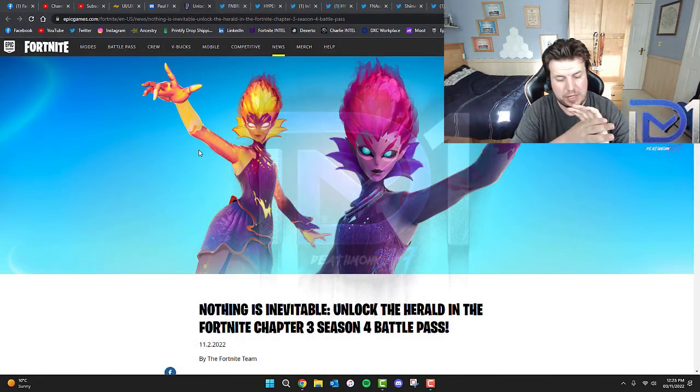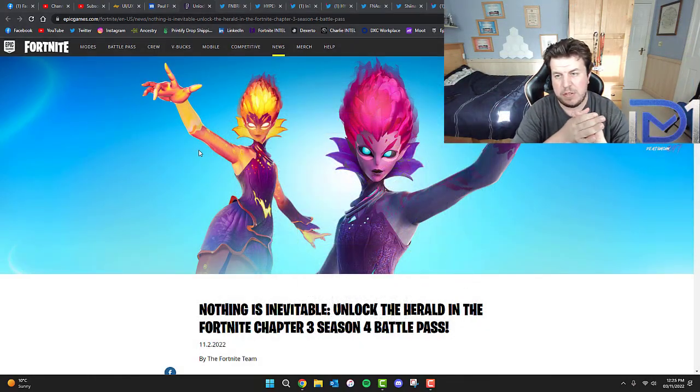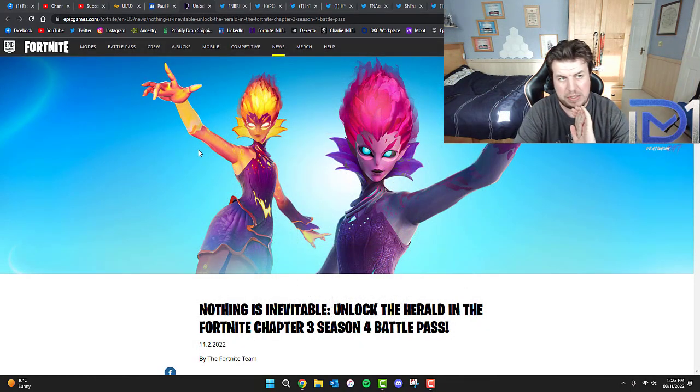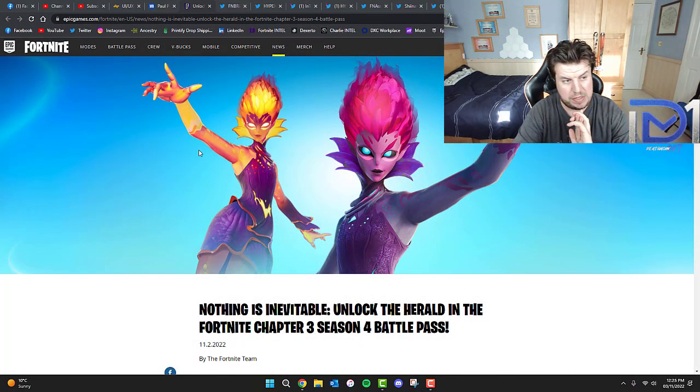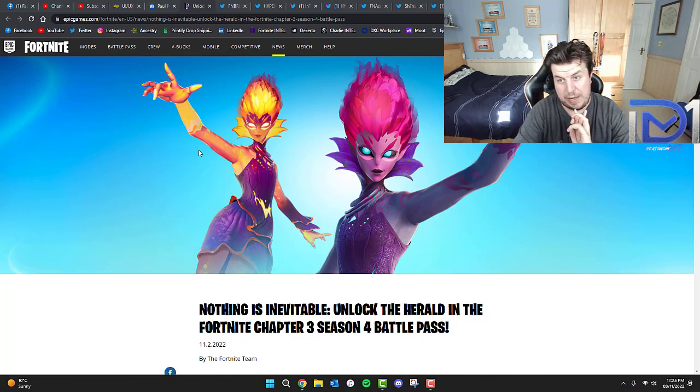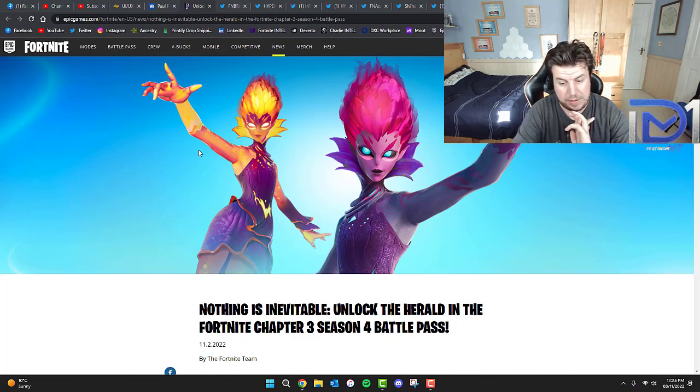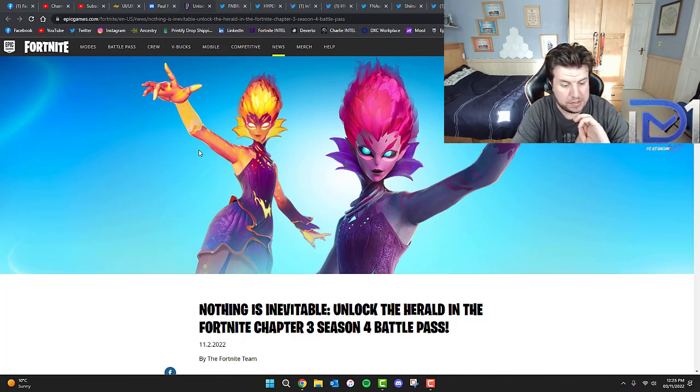What's going on guys, it's Deathmunk here. Today we're going to be talking about some rather interesting things concerning Fortnite Battle Royale Chapter 3 Season 4 and potentially the live event for the end of the season.